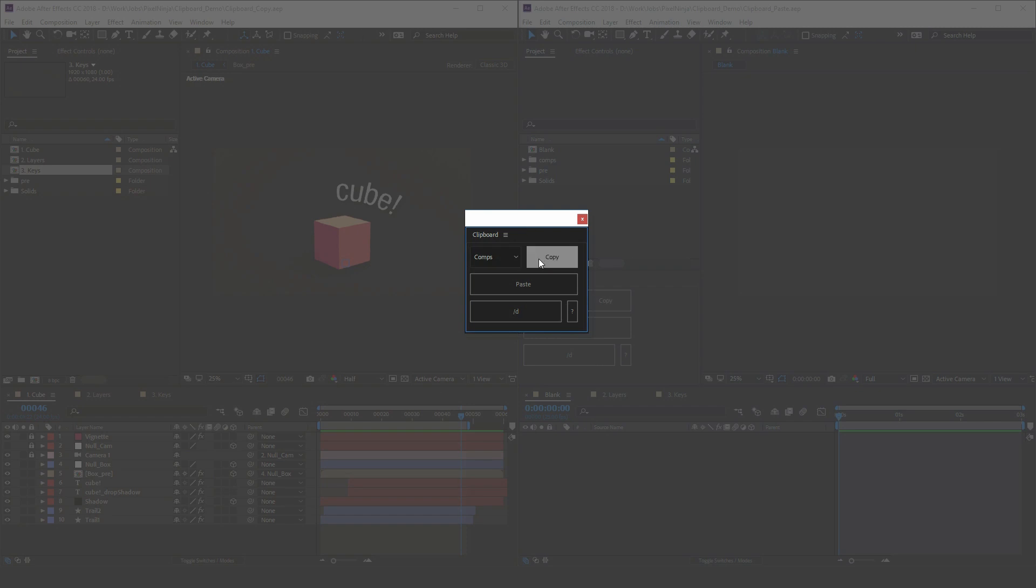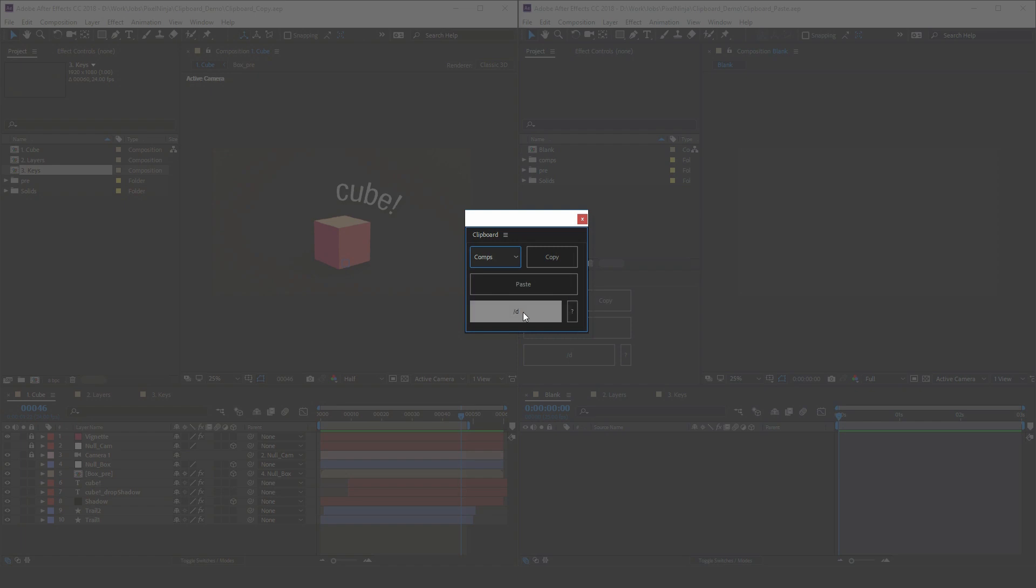We've got copy. You can copy comps, layers and keys. We have a paste button and here we've got our file path. This is the transfer directory. You'll need to set this to a common network location for each of your machines across your network.